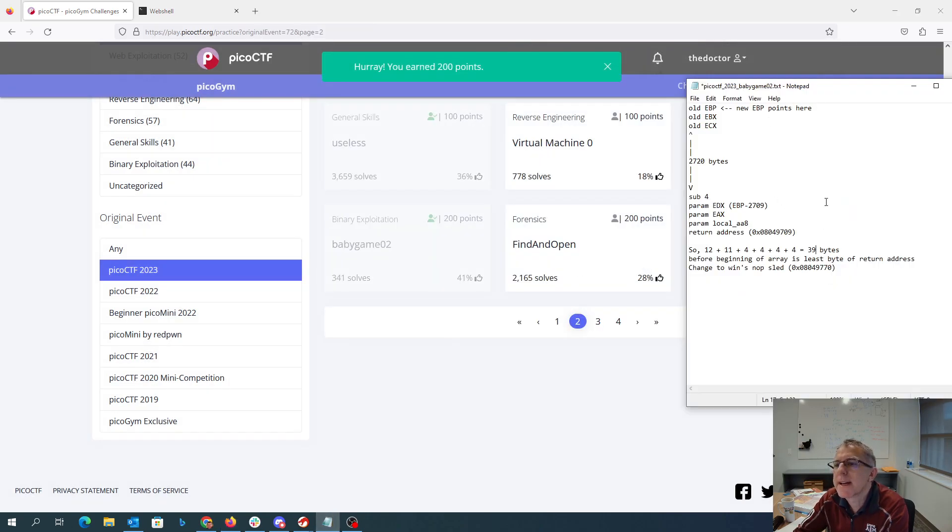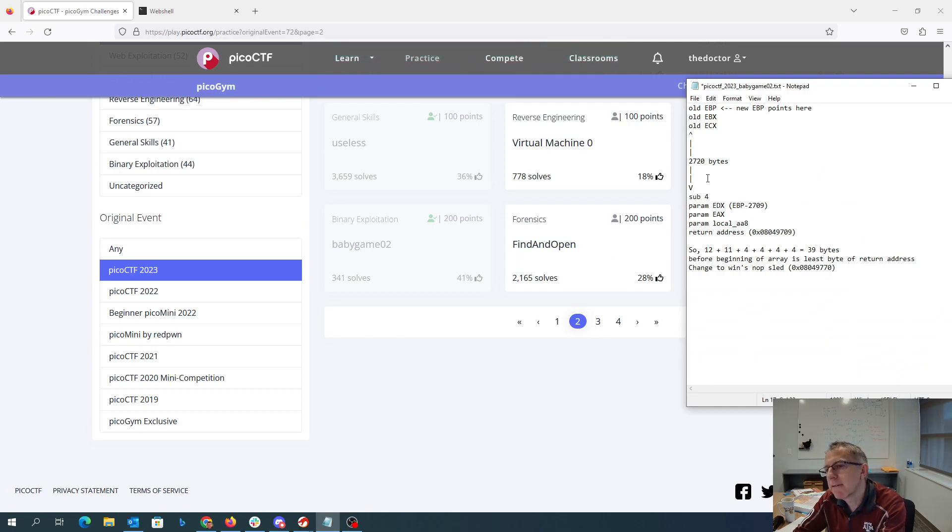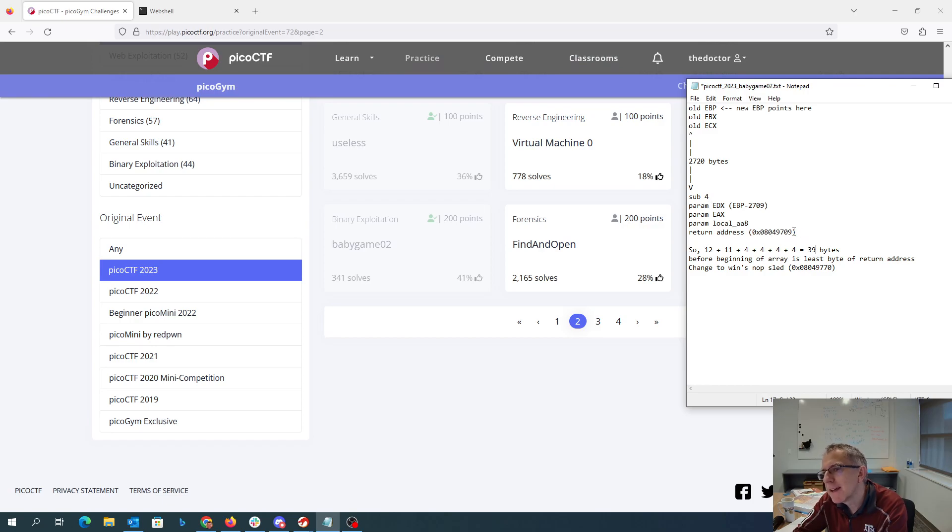So again, the key principles here: we needed to move before the beginning of the array. The array grows up in memory, so we were moving before the beginning of the memory to clobber this byte of the return address. We computed it was 39 bytes away.